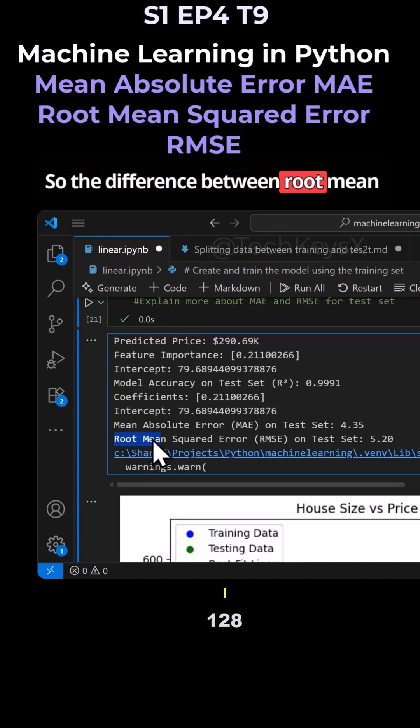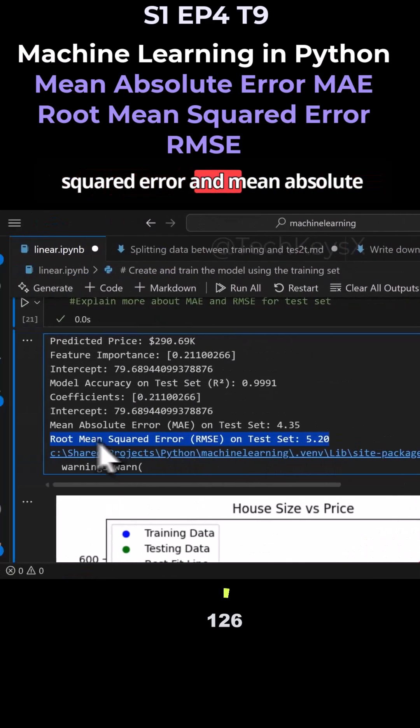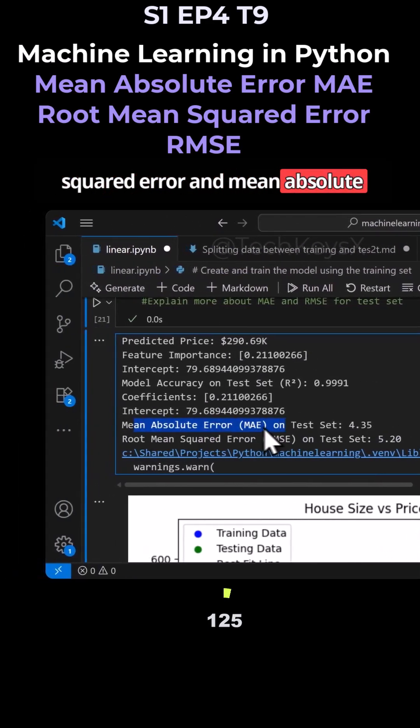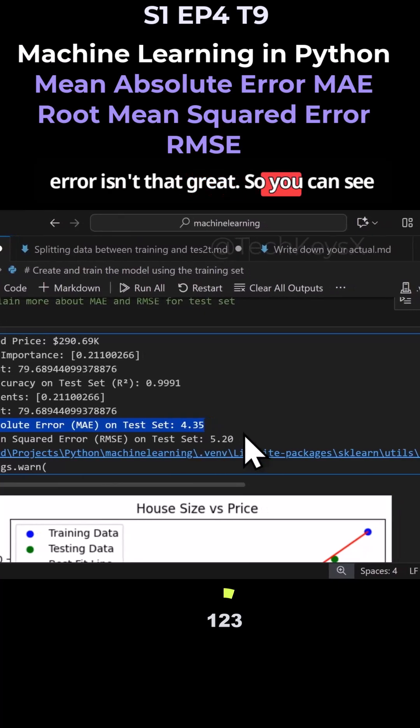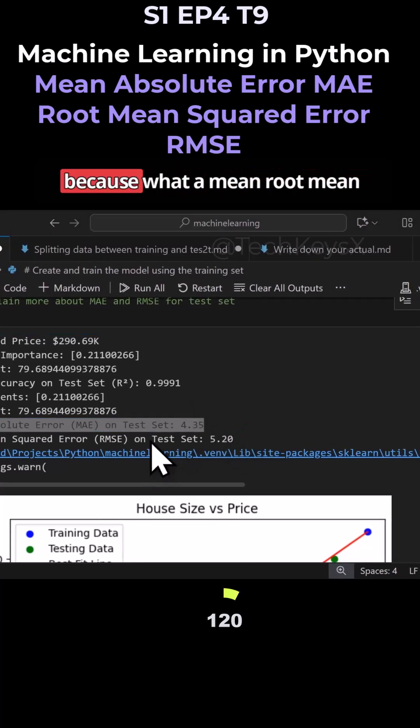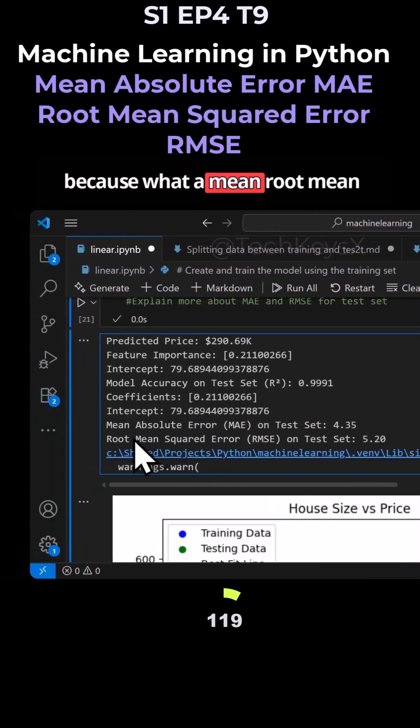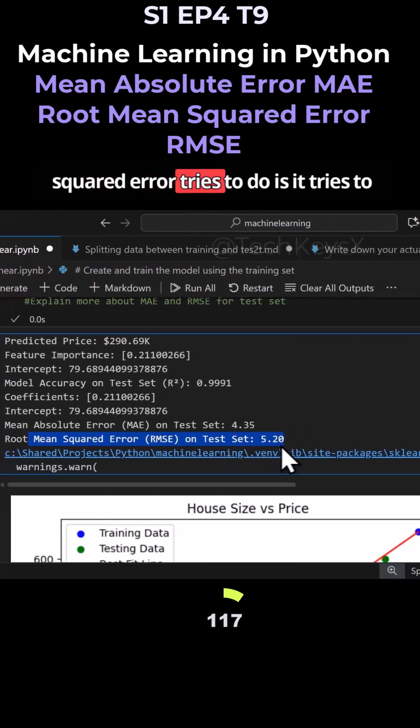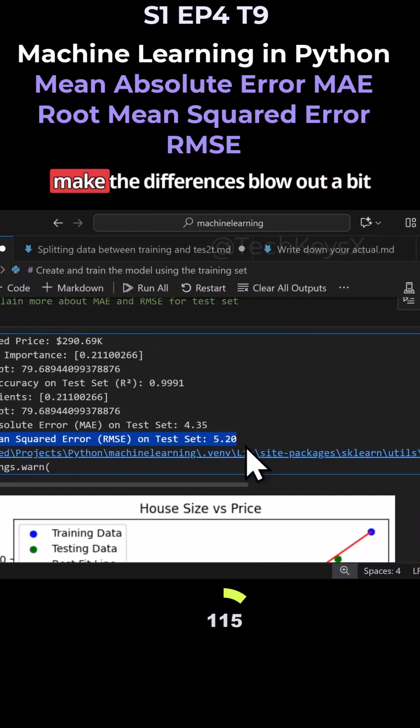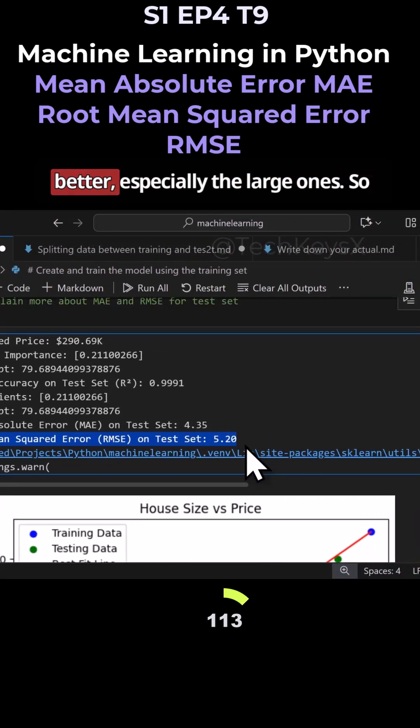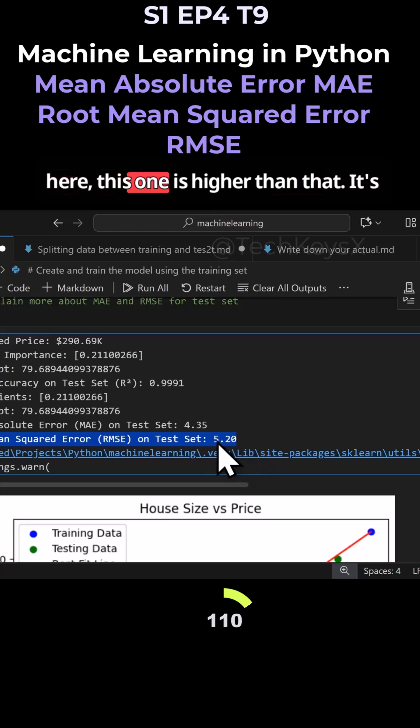The difference between root mean squared error and mean absolute error isn't that great. You can see one is higher than the other. This is because what the root mean squared error tries to do is make the differences blow out a bit better, especially the large ones. So here, this one is higher.